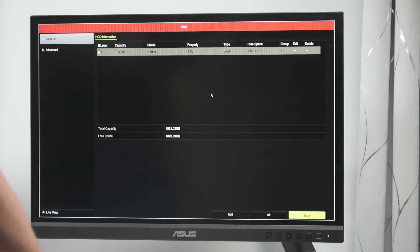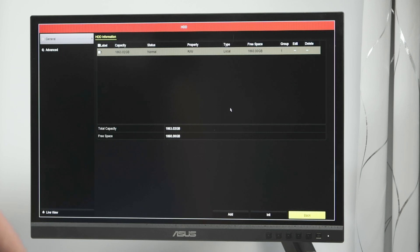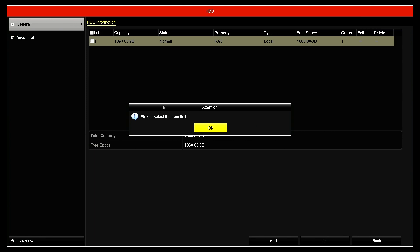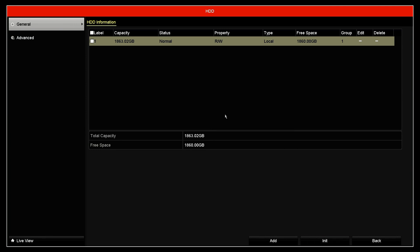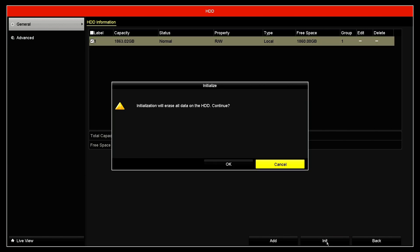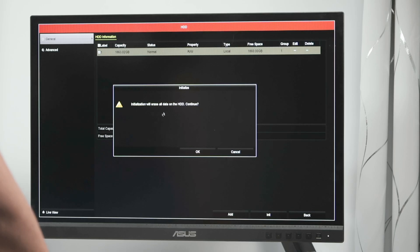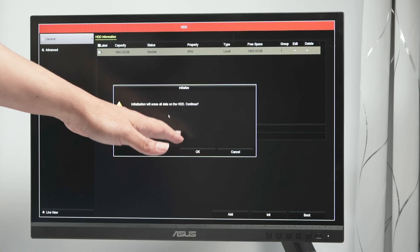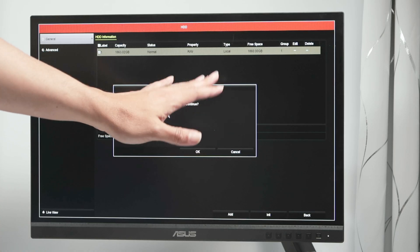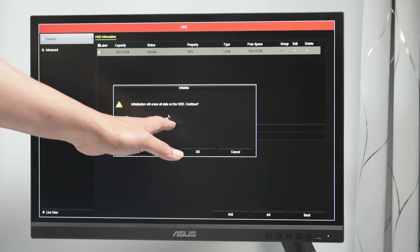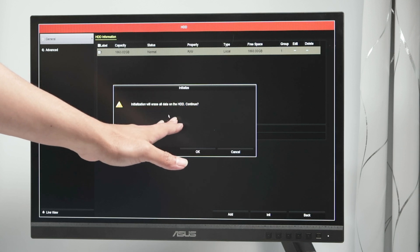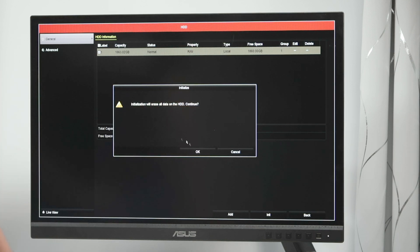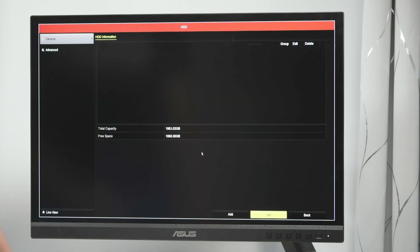So if you want really to delete the video, you just need to come here, initialization or format the hard drive. Please select the item first, which means the hard drive. I just select it here. Here we go. And then I click initialize. And it's going to confirm initialization. We will erase all data on the hard drive. All data is going to be erased. Want it to continue? Yes. Okay.